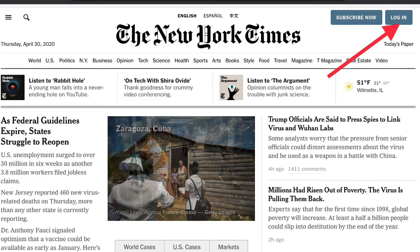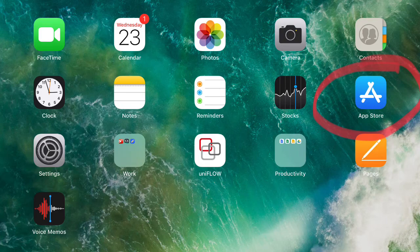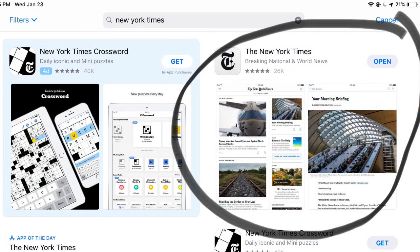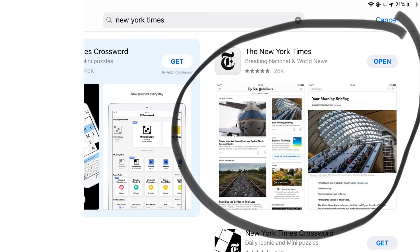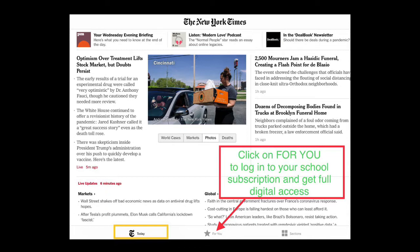If you're going to read on your iPad, you may prefer to download the app and stay logged in. Go to the App Store and download the New York Times app. Once you launch it, you'll come to the First Today page.